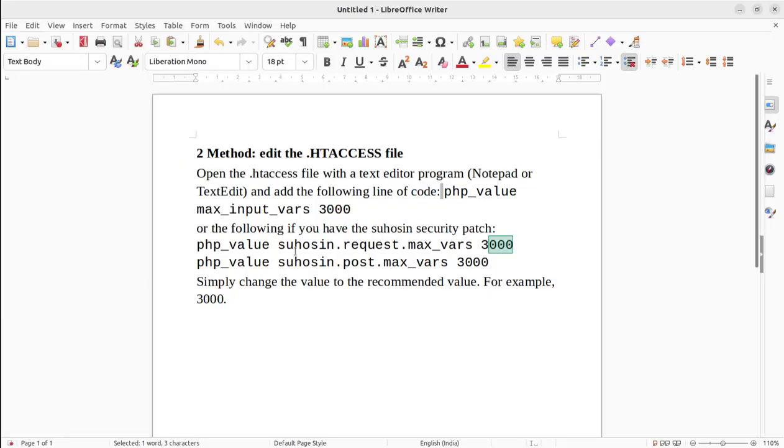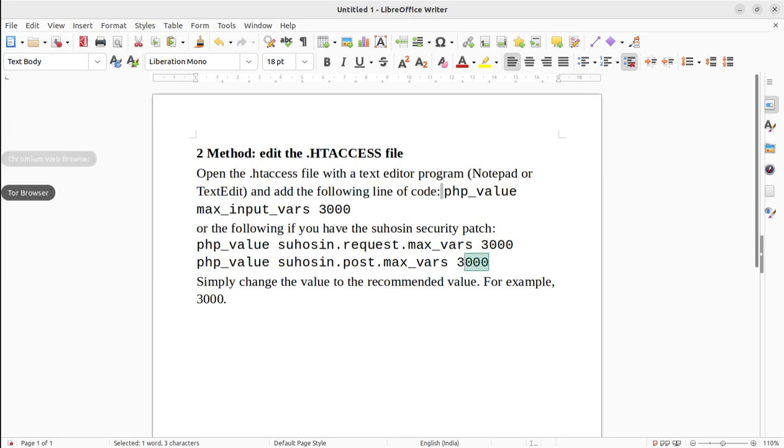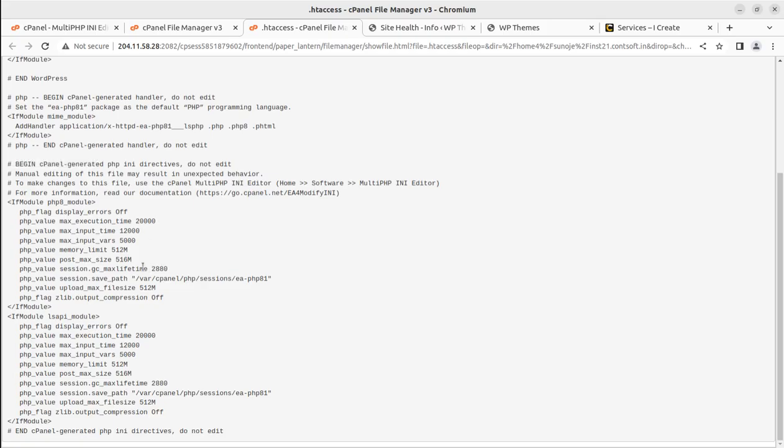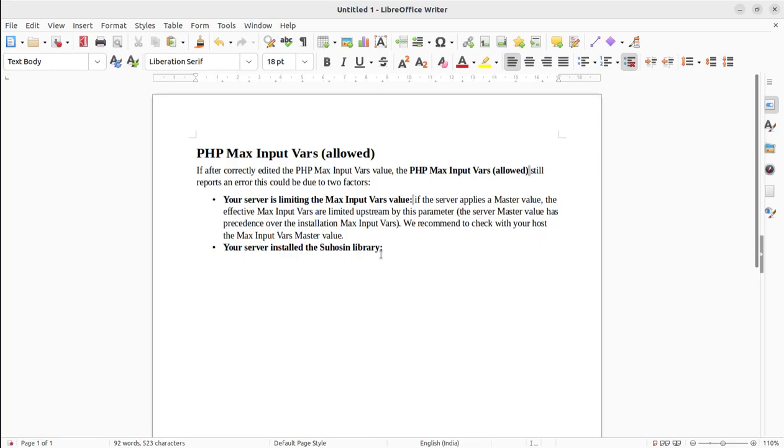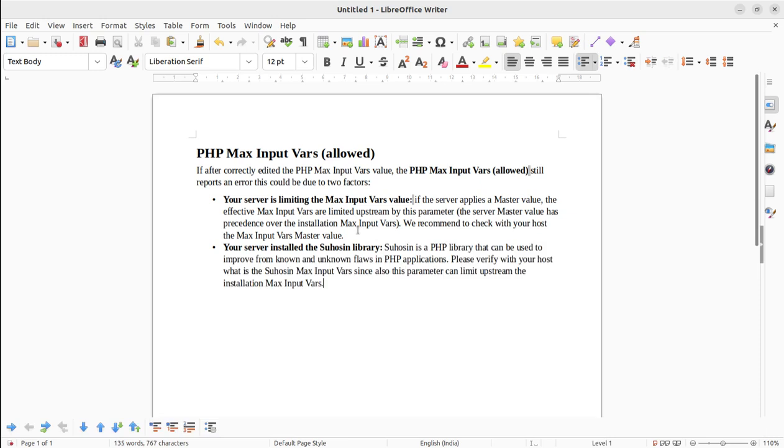If Suhosin is enabled as a security patch, it will be reflected there and you can change the same value in that part of the htaccess file. Keep in mind you have to change everywhere—this is 5000 and again it's 5000. If you're using a caching plugin like WP Rocket, it may be thrice or so. You have to change everywhere; all the values should be changed.